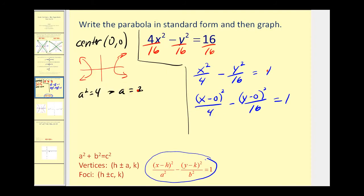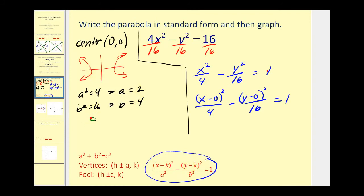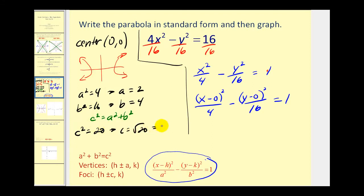A squared equals 4 because that's the denominator of the positive part, so a equals 2. B squared equals 16, so b equals 4. Now let's find c: c squared equals a squared plus b squared, so c squared equals 4 plus 16, which is 20. Therefore c equals the square root of 20, which equals 2 square root of 5, approximately 4.47.